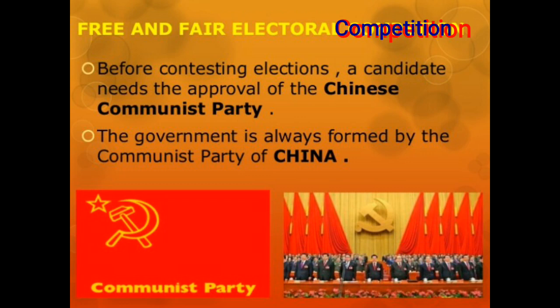The Communist Party of China knows that elections in China will always be won by them and that they will always form the government. So the feature of democracy — free and fair electoral competition — is not followed in China. We can say that China is not democratic on the basis of this feature.